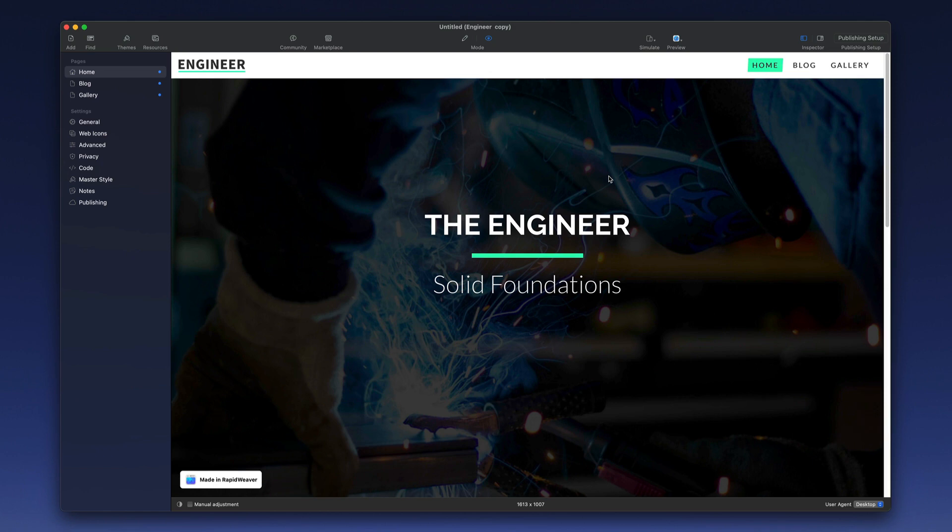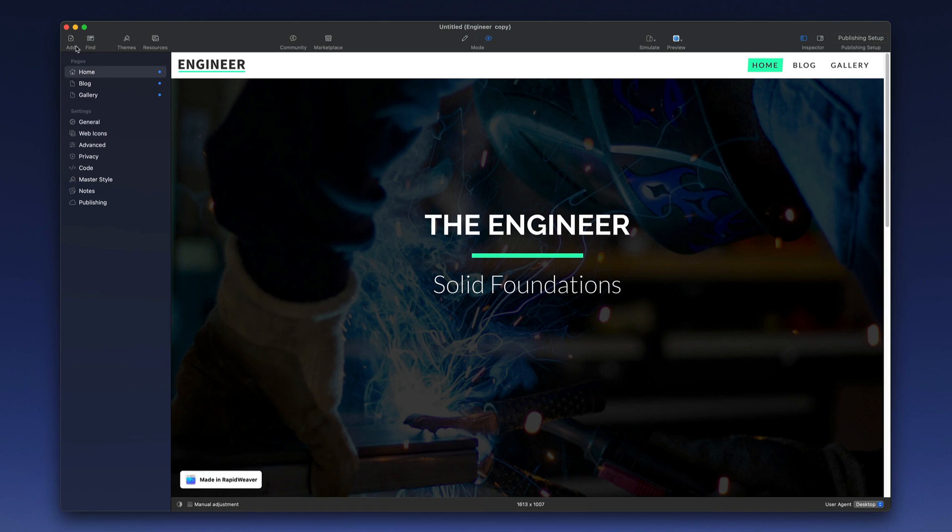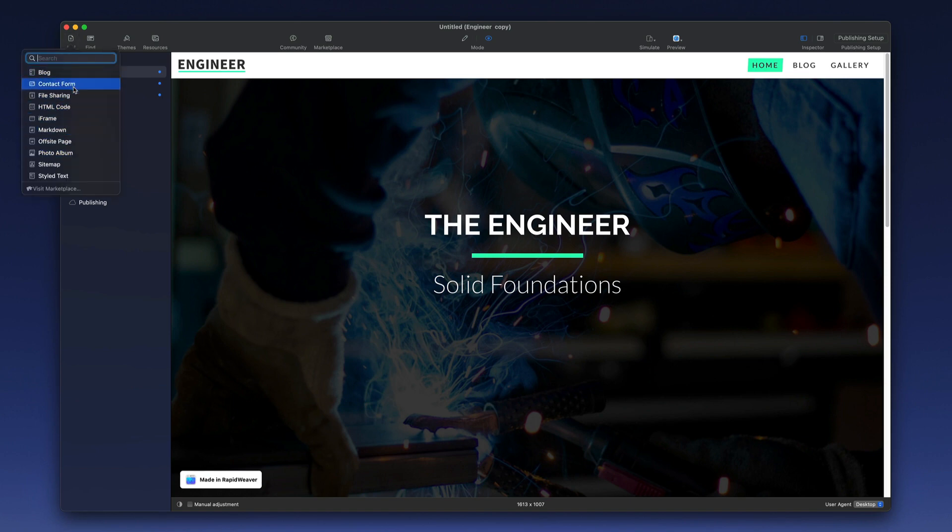Website creation in RapidWeaver involves page types or plugins and themes. Your page types are listed on the left, and you would add new pages by going to add and selecting the type of page that you would like to add to your project.